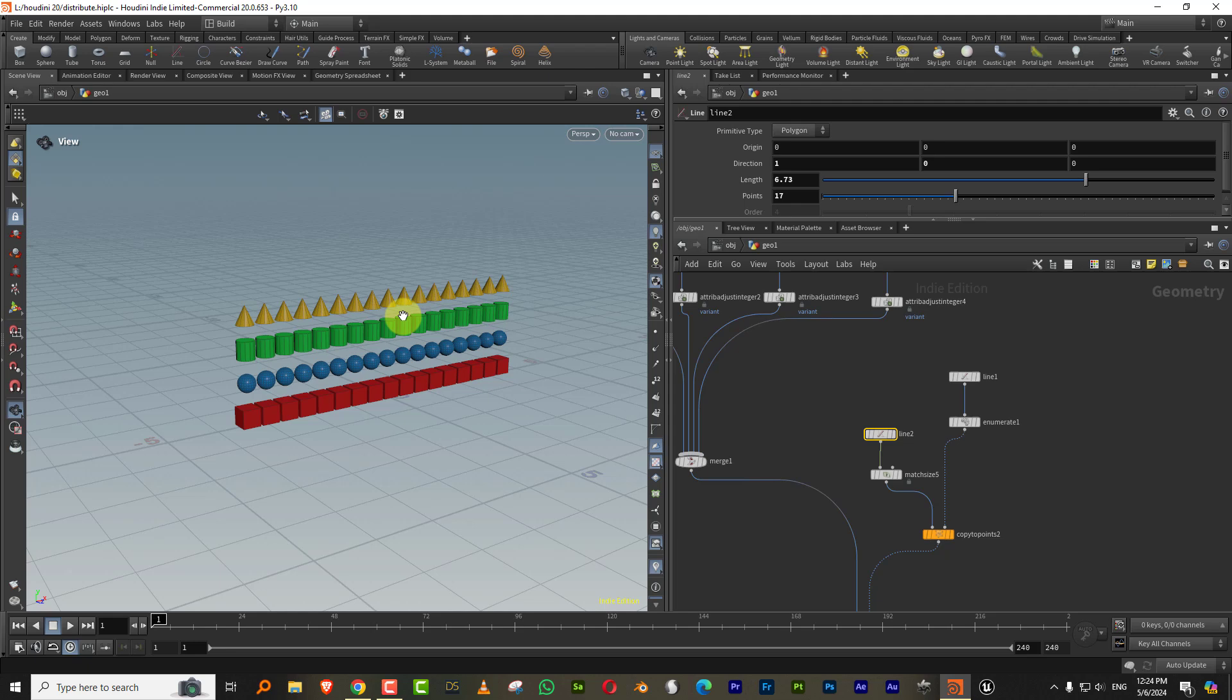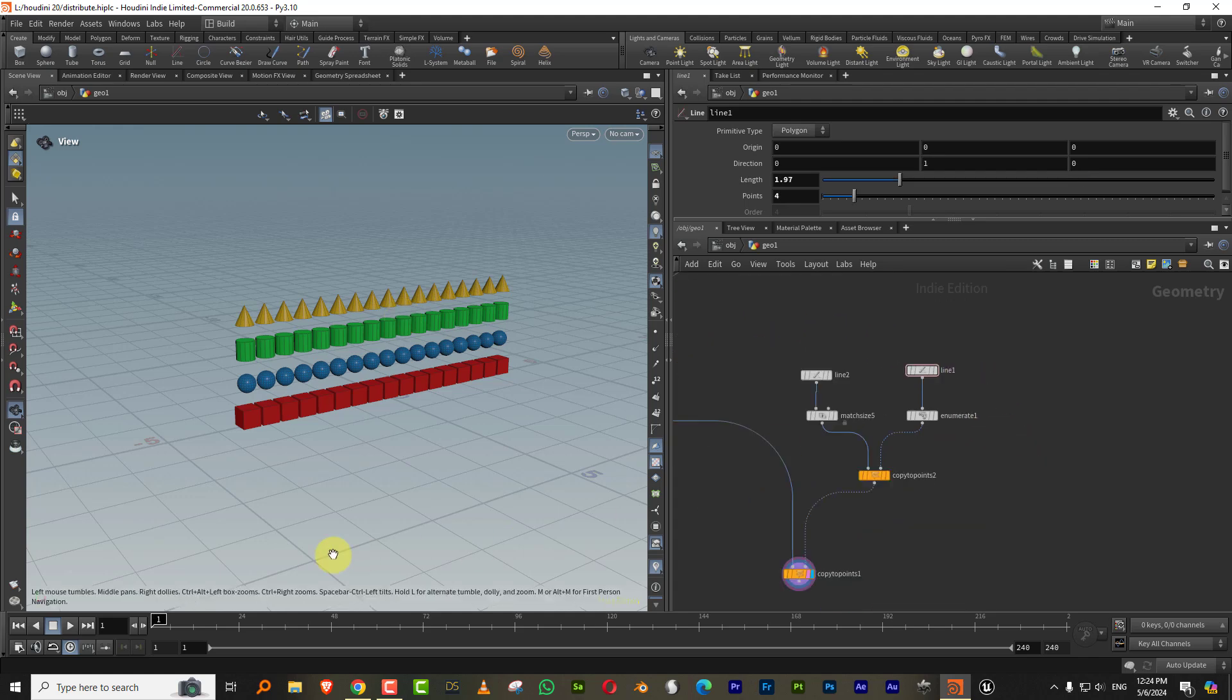So like if you're making a giant shopping mall and you want to distribute objects on each shelf, then you can use the variant attribute as well. So that's pretty much it.